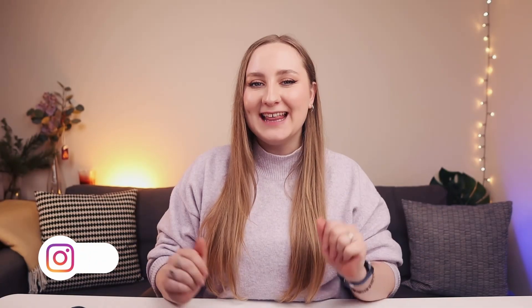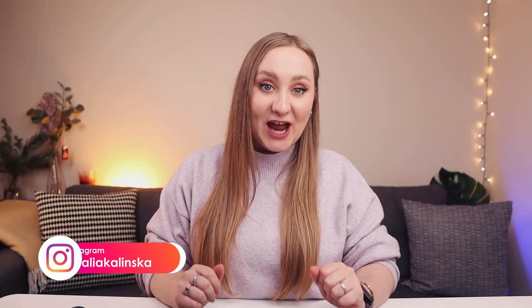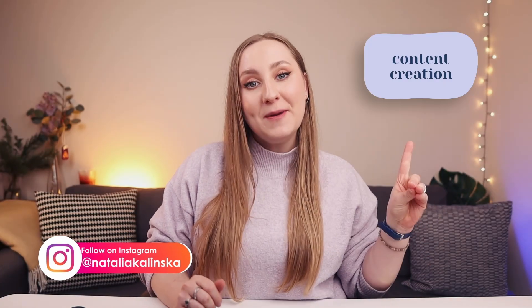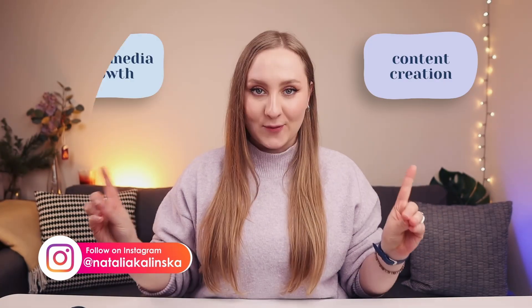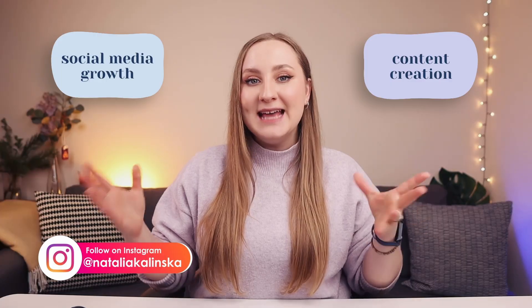If I only had 10 minutes to teach you how to design with Canva, this is what I would tell you. Ready? Let's do this. Hi, my lovely people. It's Natalia and welcome back to my channel where I help you create better content and grow on social media.